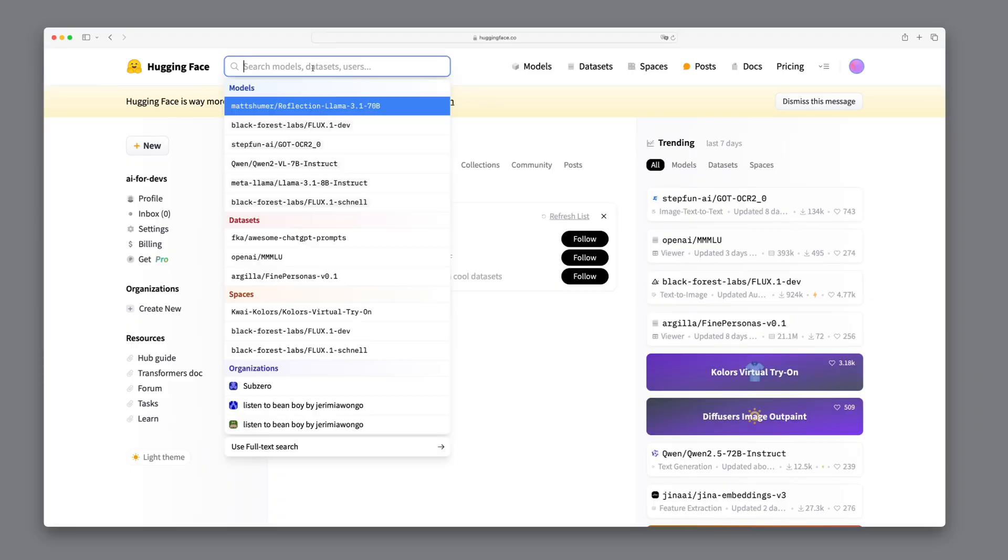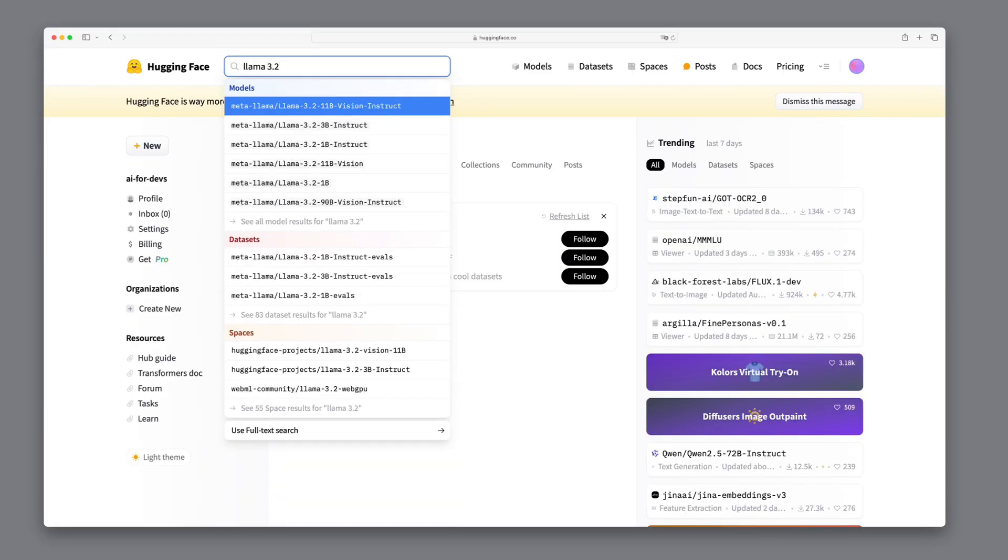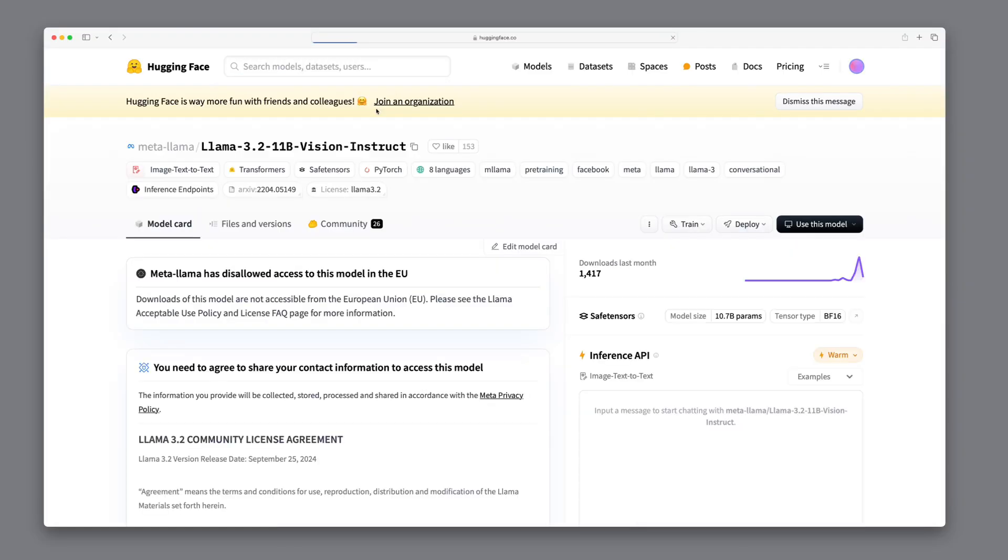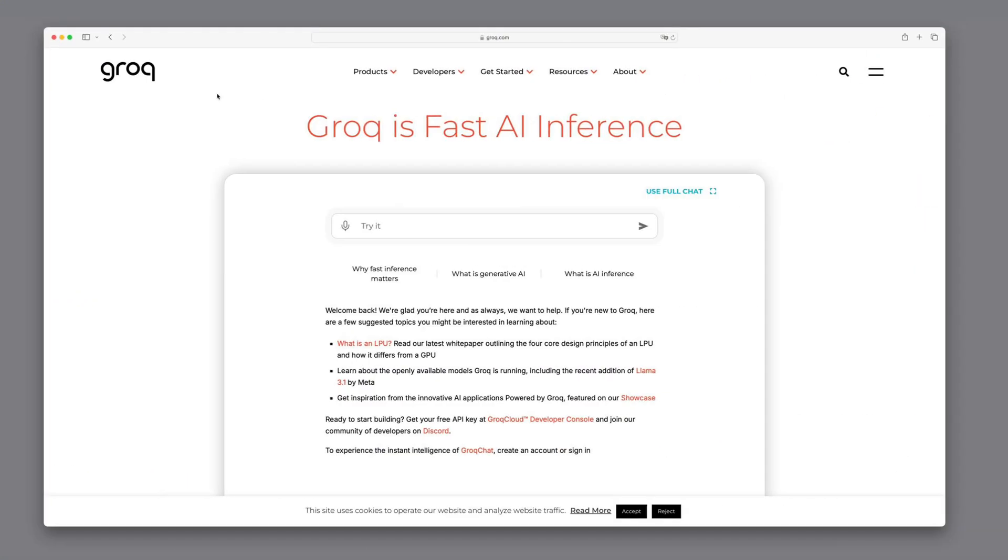You might be wondering, how can you get your hands on these models? There are a couple of ways. First, they're available on Hugging Face. However, currently, they might not be accessible in Europe due to regional restrictions. But don't worry. Another great option is GRAUK. GRAUK provides access to these models regardless of your location.